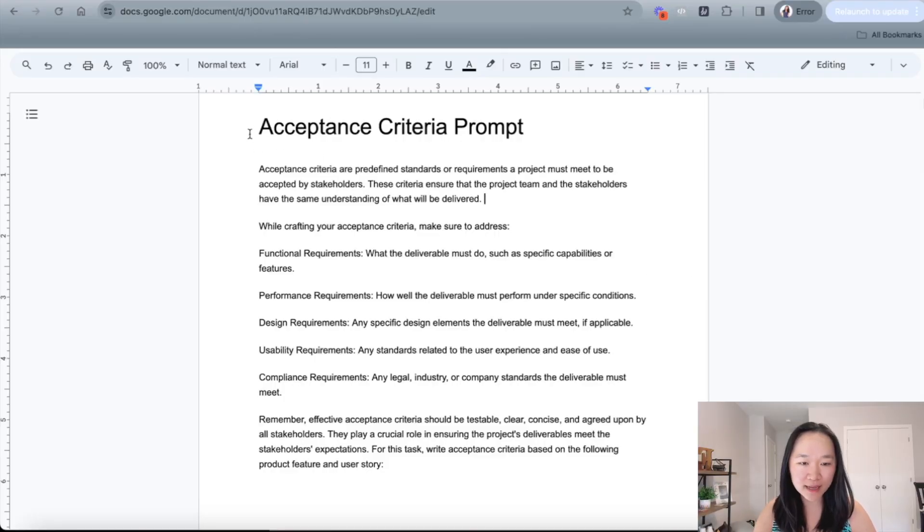So you want to specify exactly how that feature looks to the end user before you start working on the project to ensure that there's no misunderstanding. Now that we know what an acceptance criteria is, let's take a look at how we can use tools like ChatGPT to write these acceptance criteria for you on your project. Here is the prompt that I have for acceptance criteria.